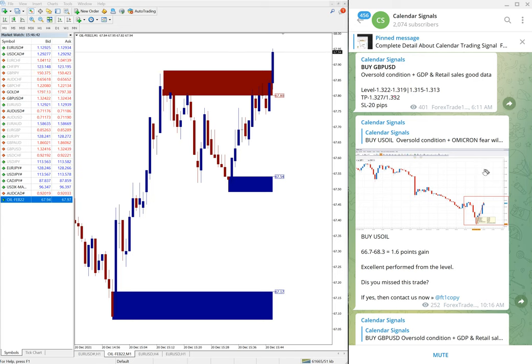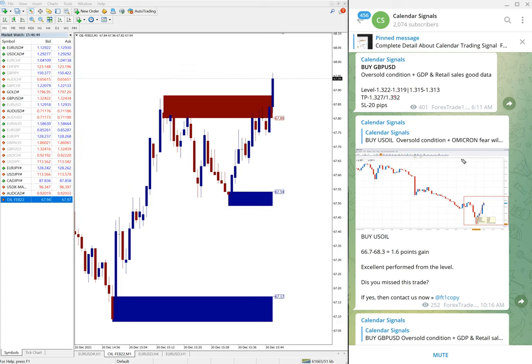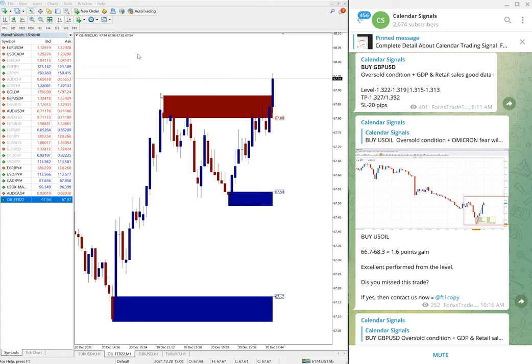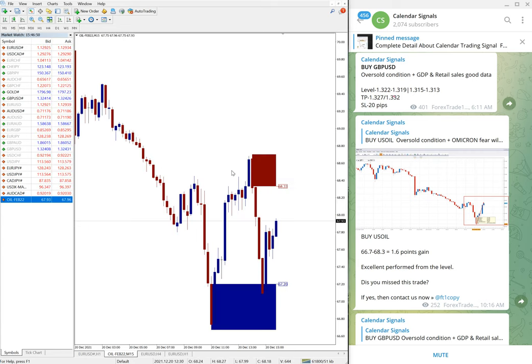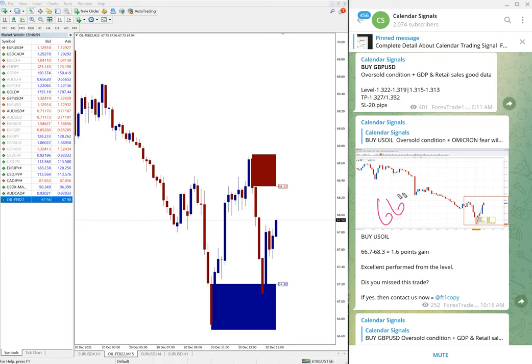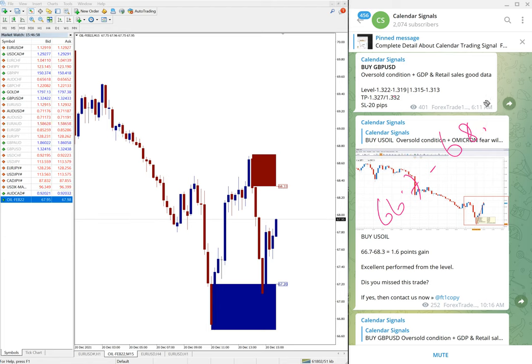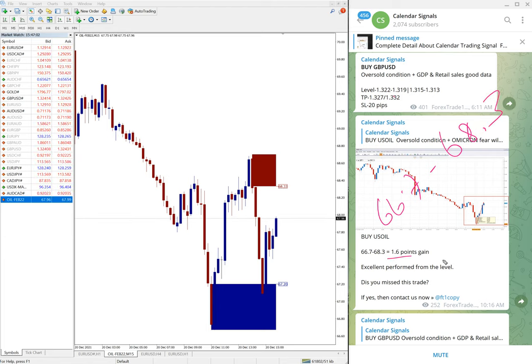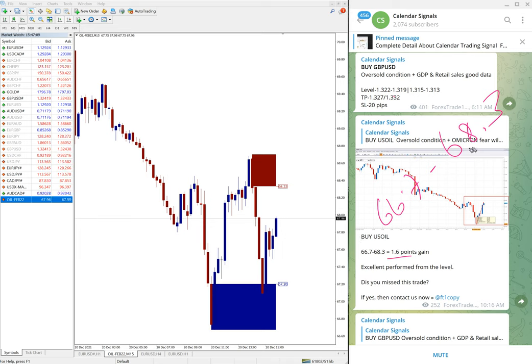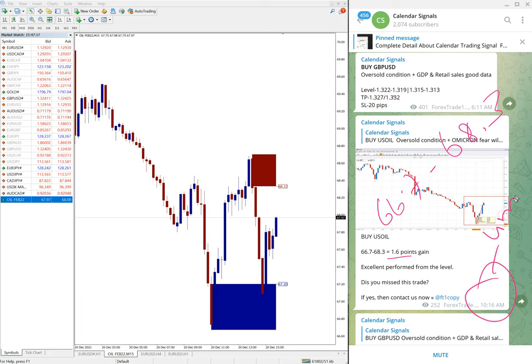And as you can see here we updated US Oil entry from, let me open it in 15 minutes chart so it is clearer. Yes, so entry taken from 66.7 to 68.3. At that time 1.6 point, you see 66.7 till 68.3.